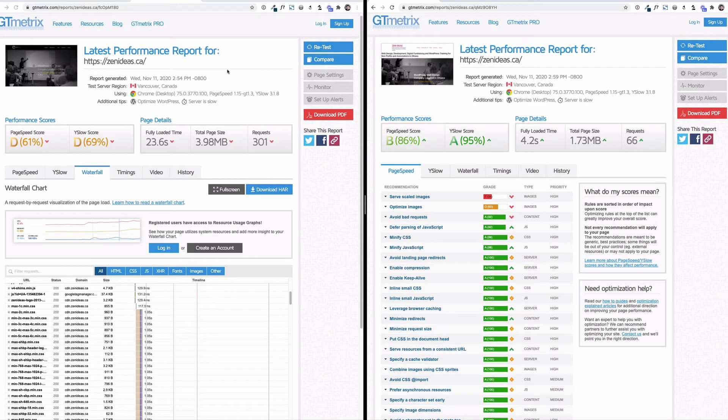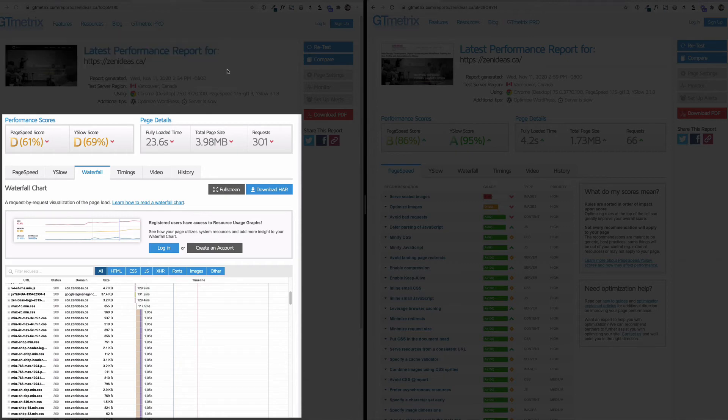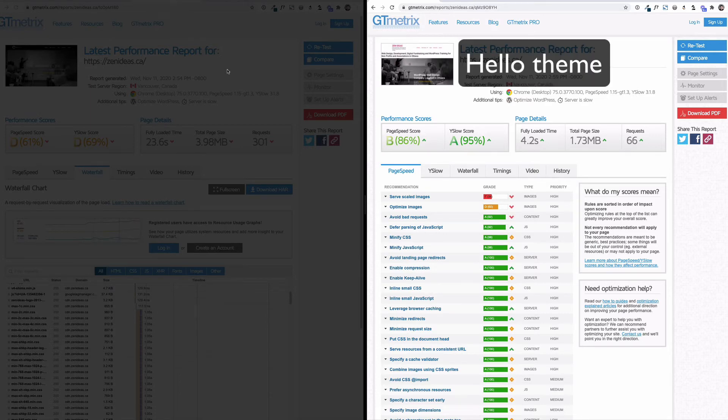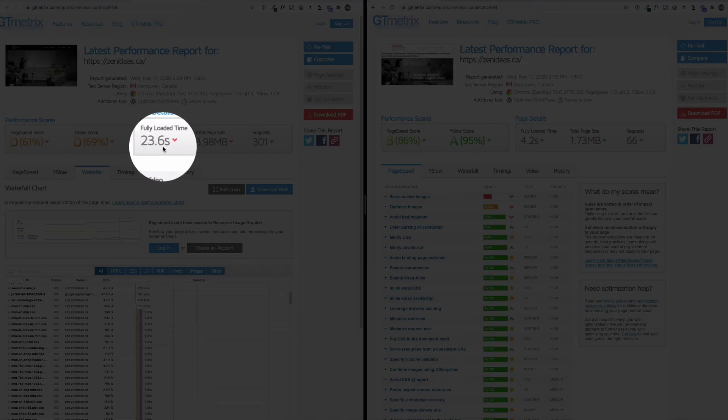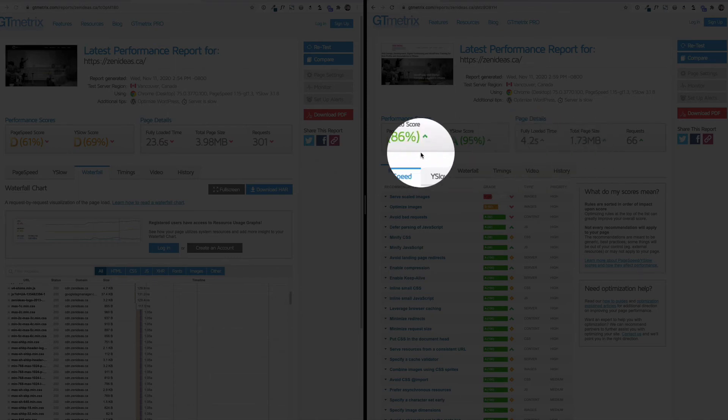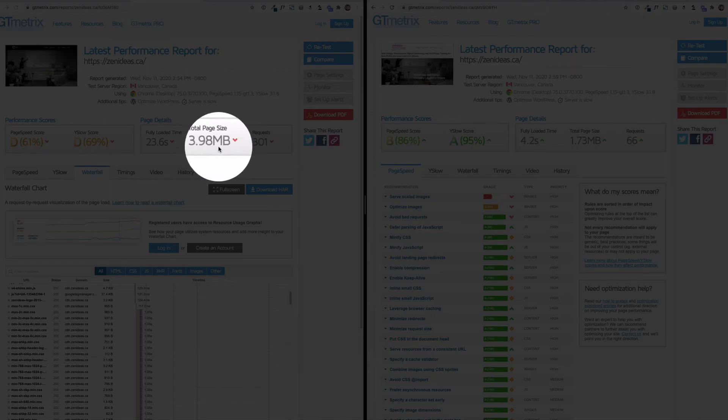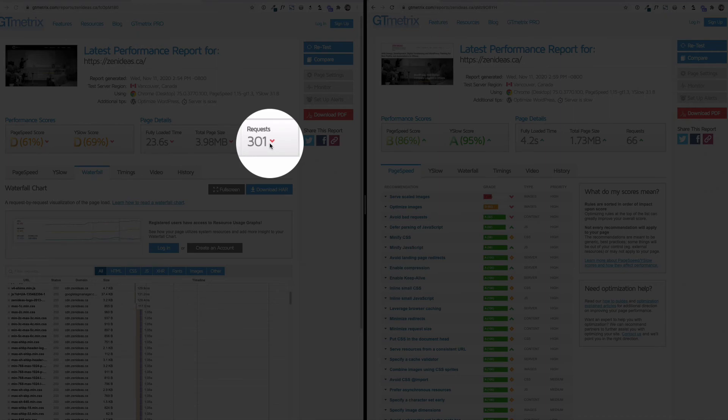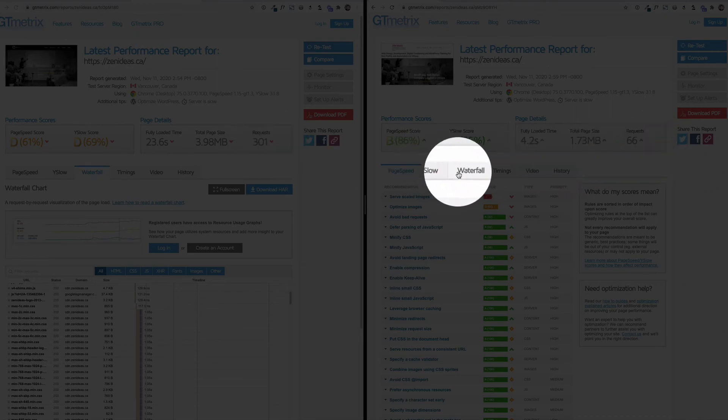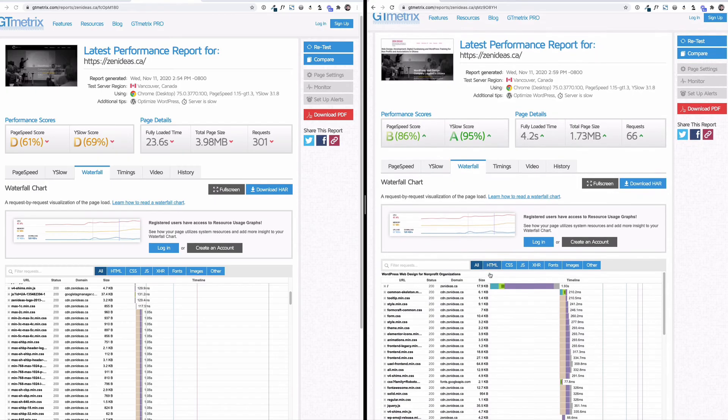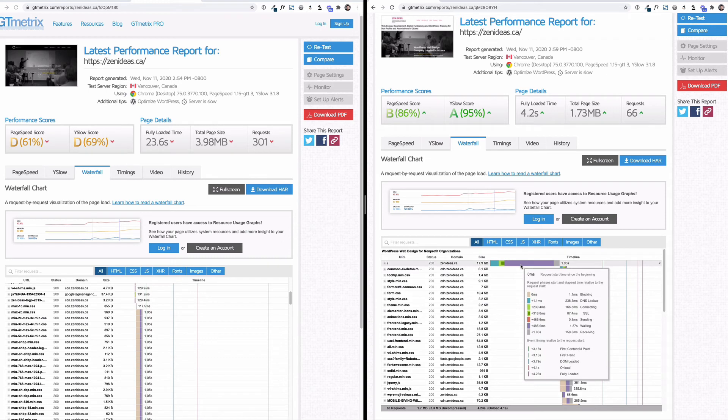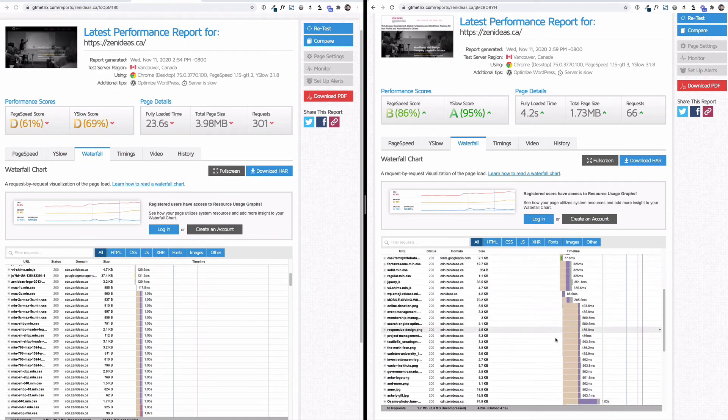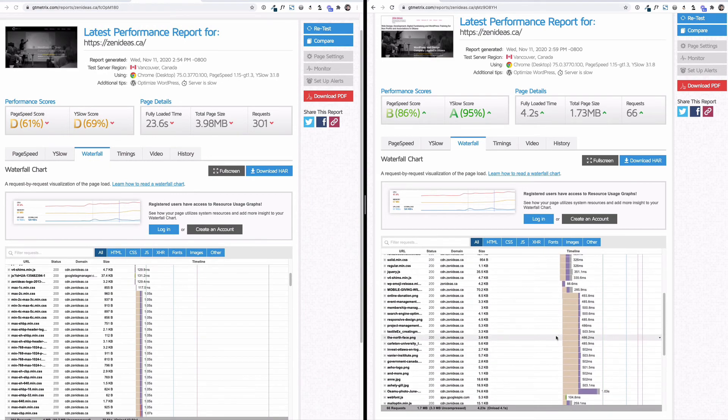So the left-hand side screen is Avada theme using Elementor and a bunch of plugins. The right-hand side result is just switching the Avada theme to Hello theme using Elementor. That's a significant change. Fully loaded time is 23.6 down to 4.2, and the total page size is almost 4 megabytes to 1.7. This is a huge thing - the number of requests is 300 down to 66. I'm gonna just check the waterfall here too. There are some waiting here too, probably some caching to be done. As you can see here, the number of requests is much, much lower.